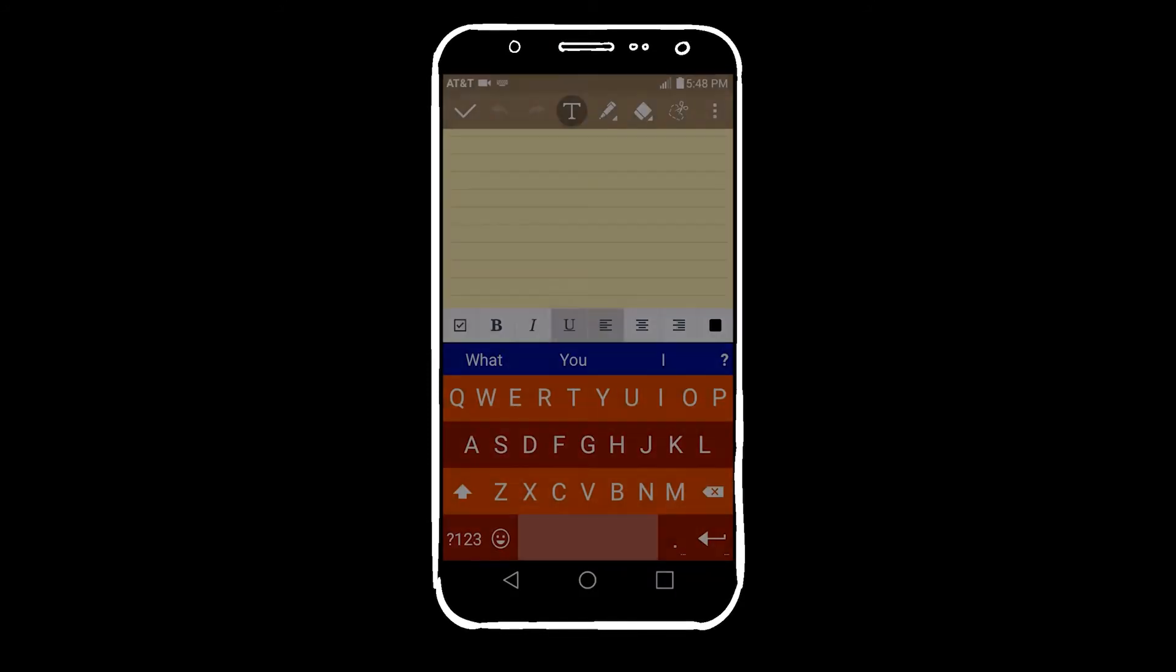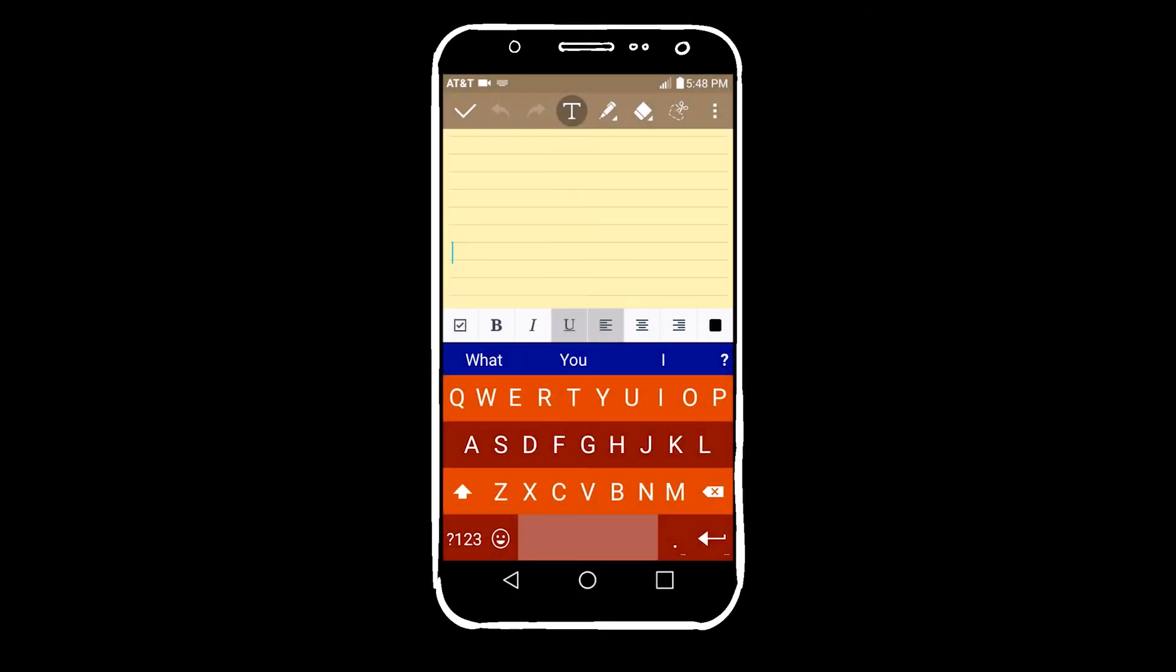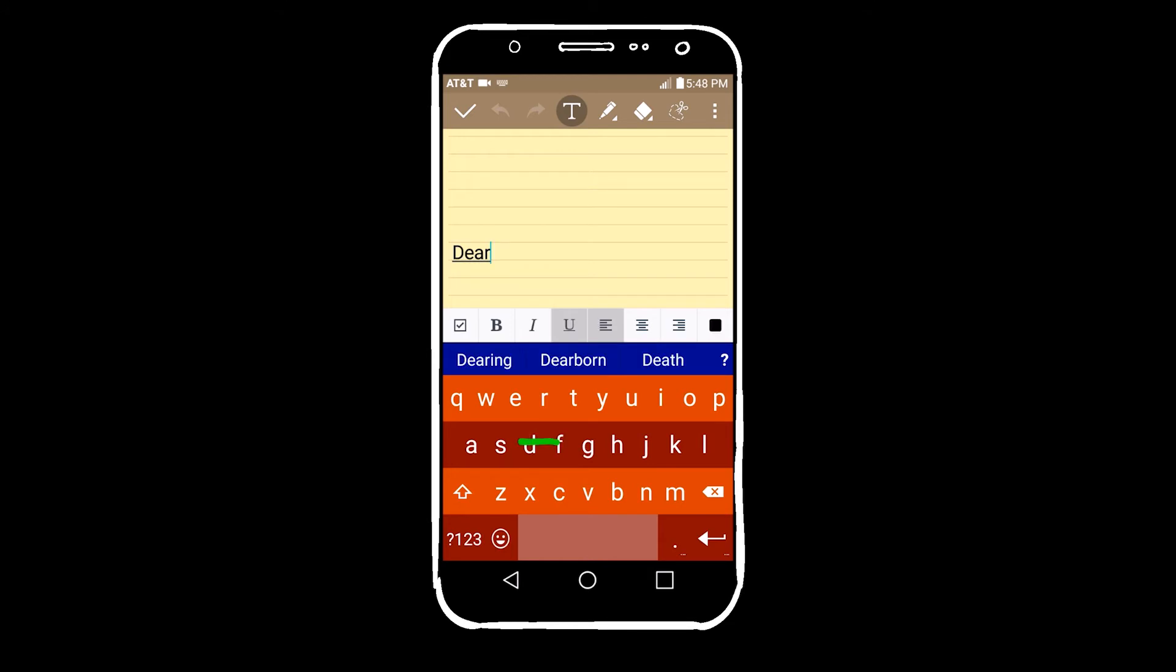If he makes a mistake, he just swipes his finger on the keyboard to change the letter or delete it or to insert a new letter.